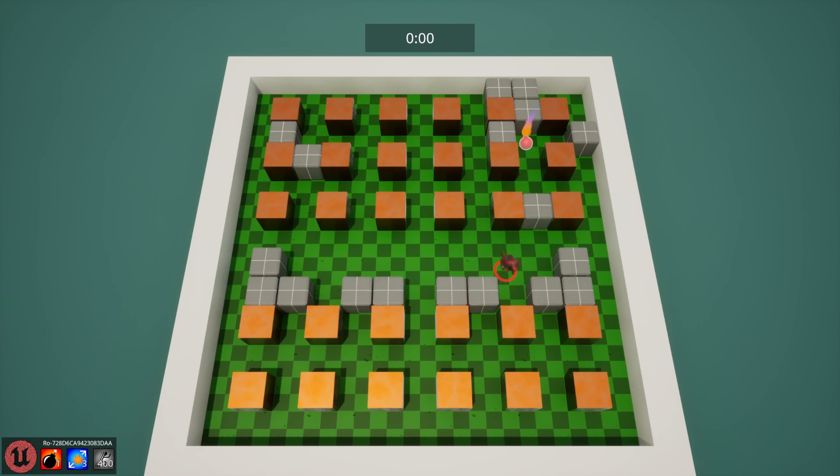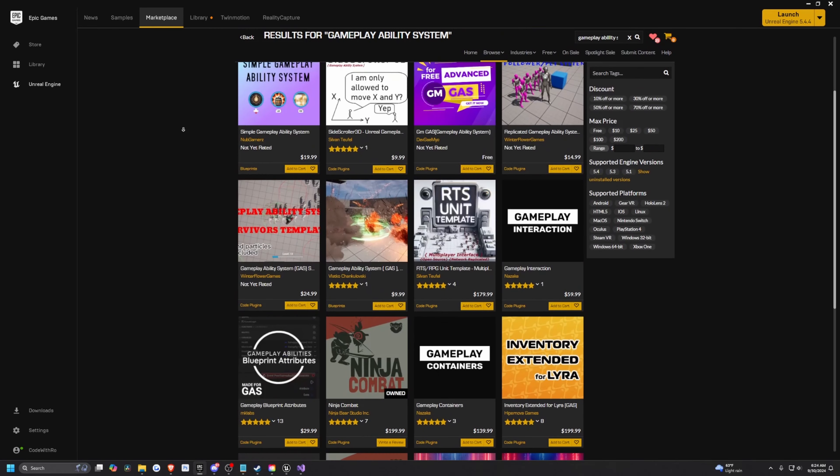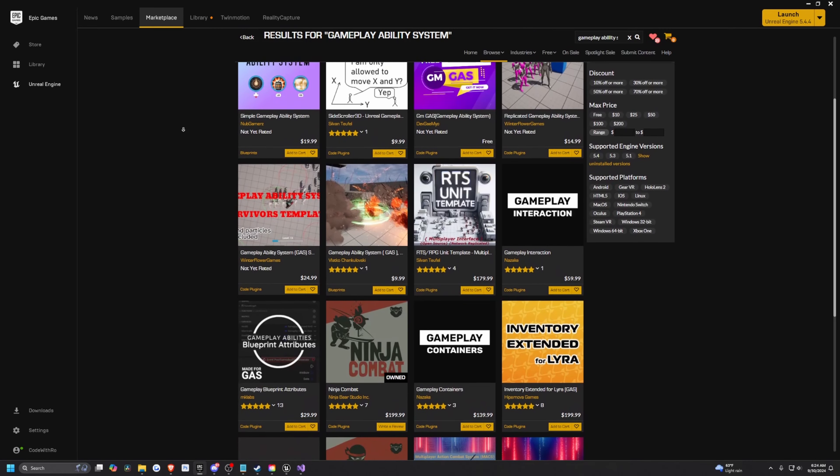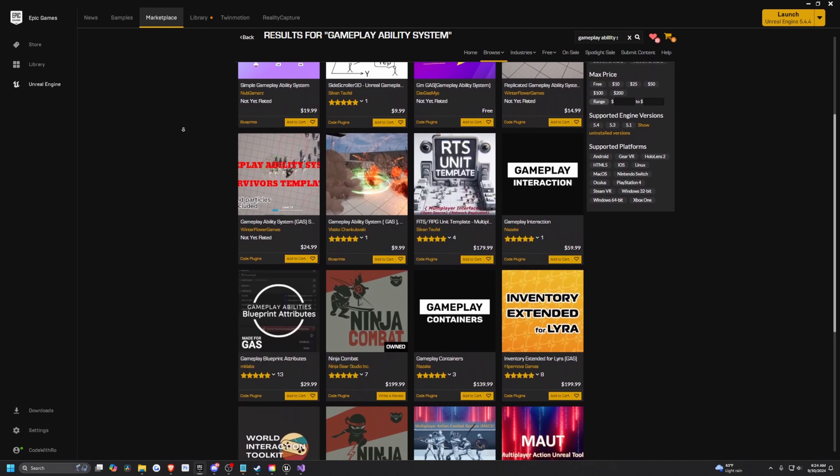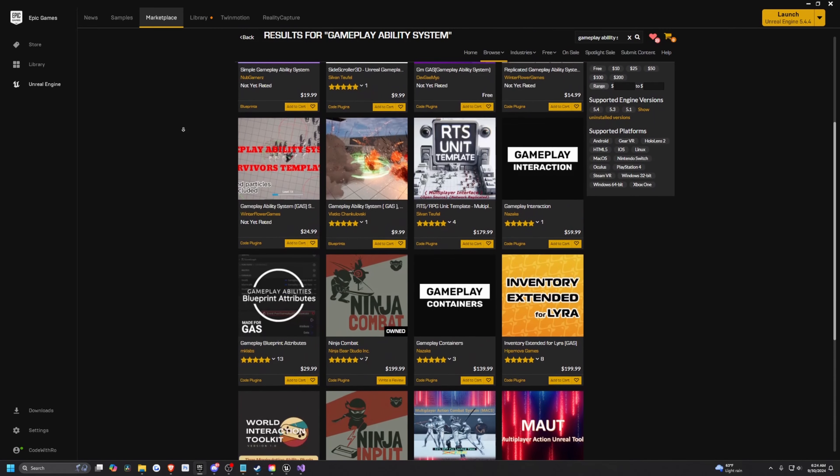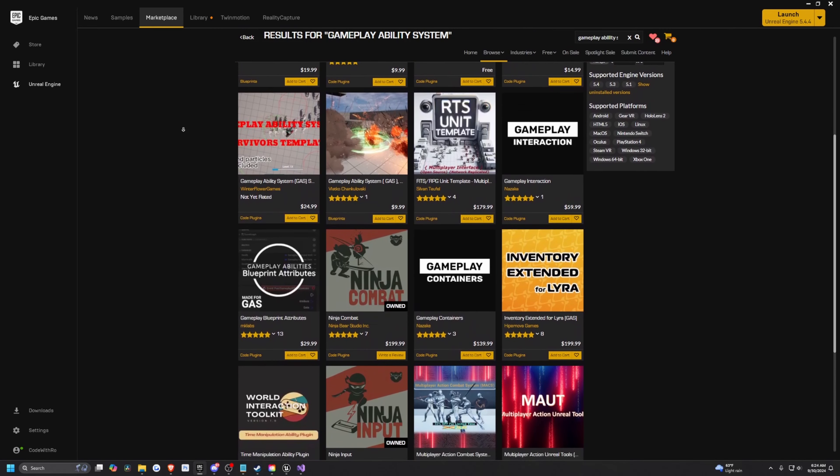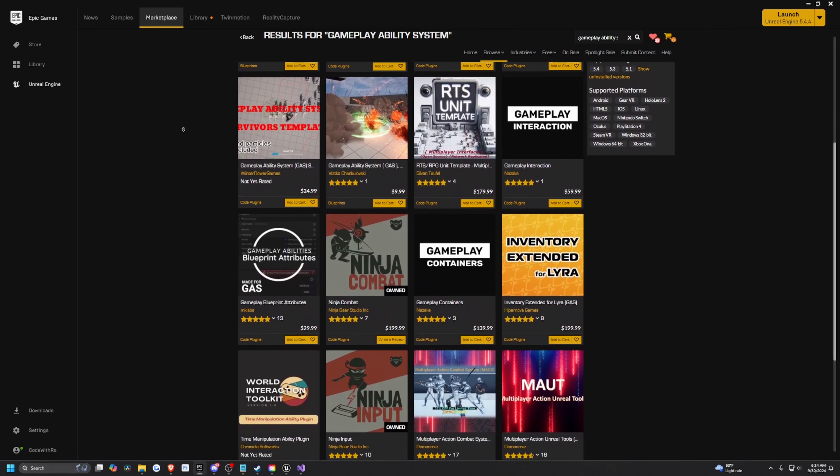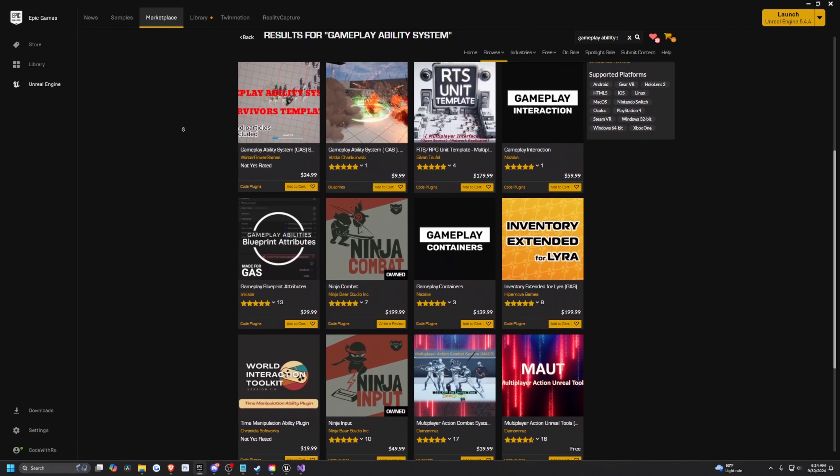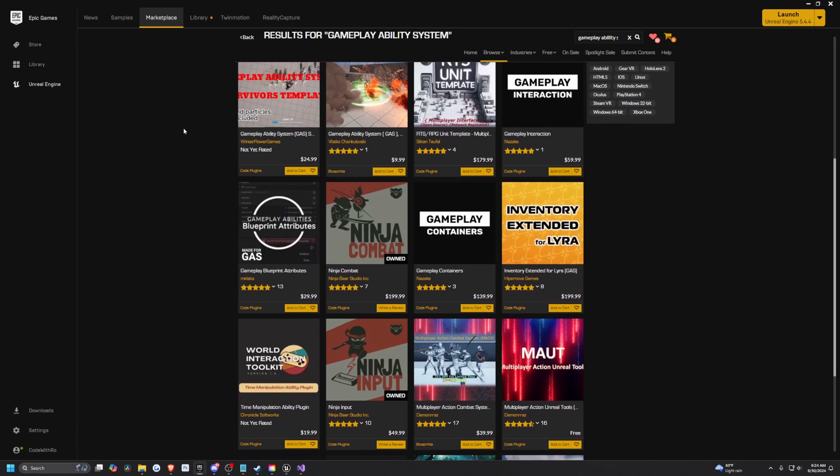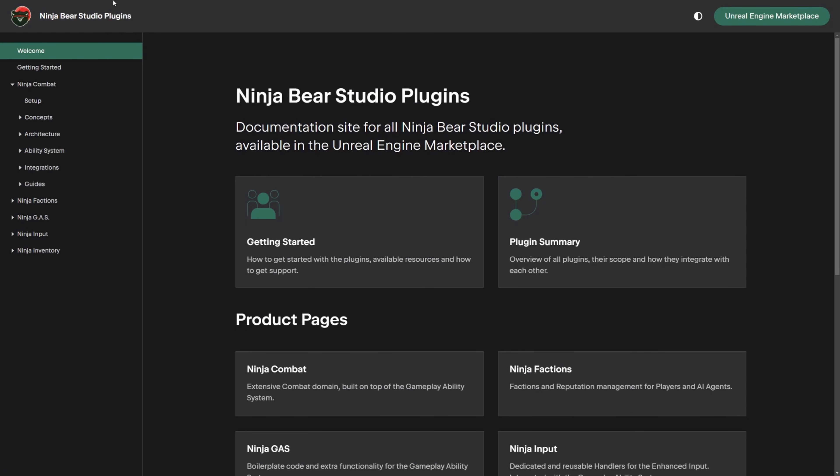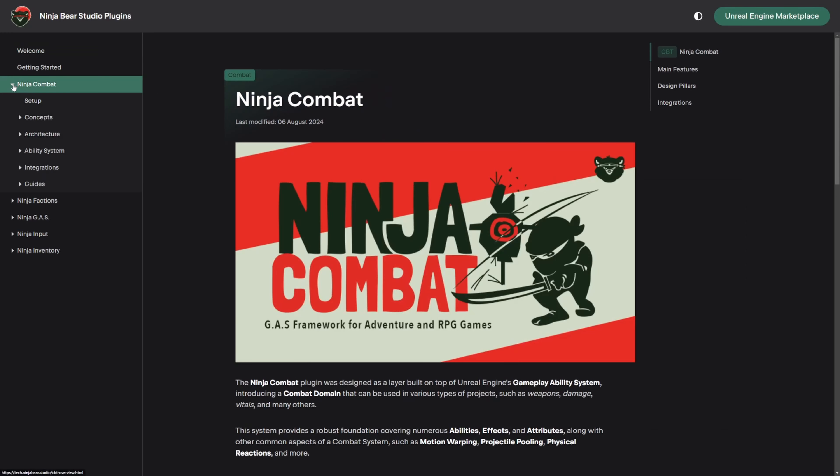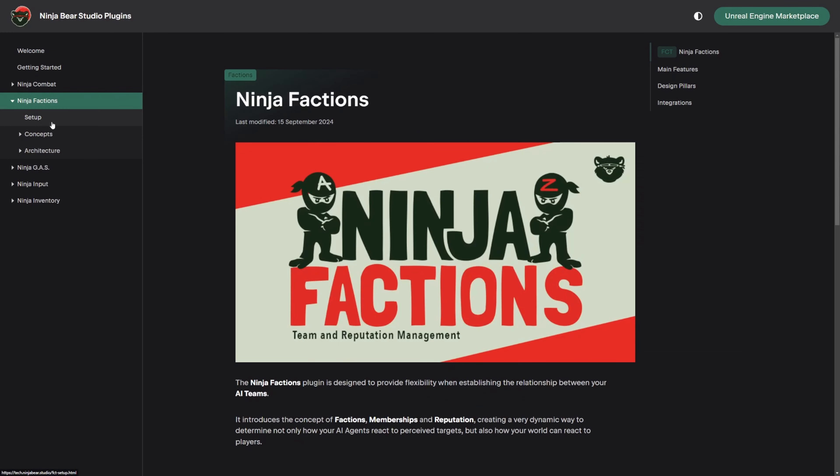I've been looking around for some plugins that really enhance the gameplay ability system because I know a lot of people in my community did ask for ways to just use gas with Blueprint only and not C++. In my opinion, the best one that I actually found is from Ninja Bear Studio.